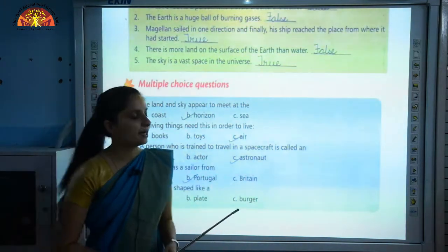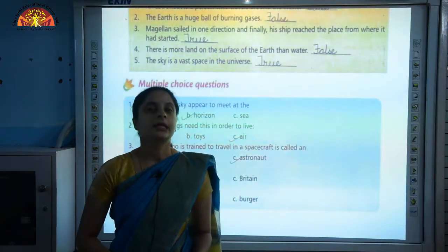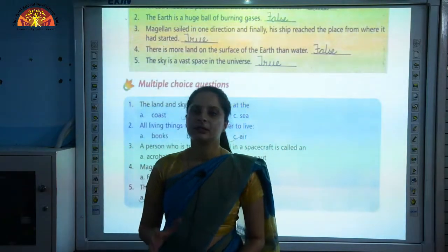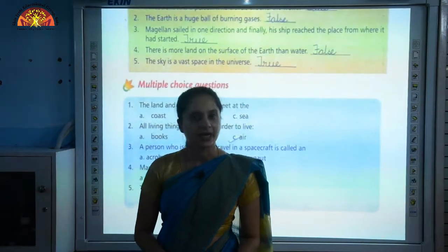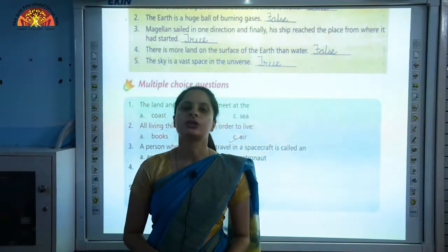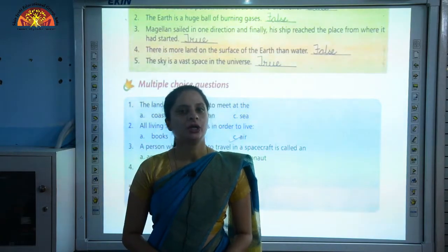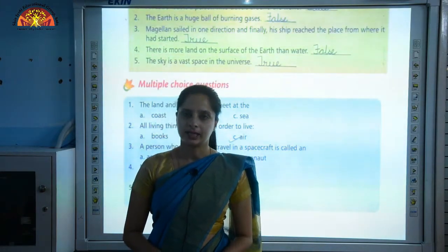So this was all about the bookwork, children. Complete the bookwork very neatly and also give a read to the topics which I have taught. Thank you.